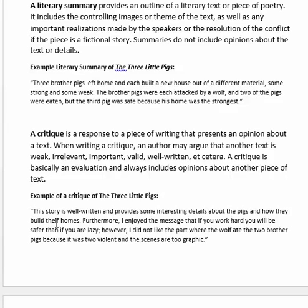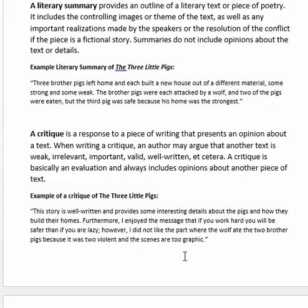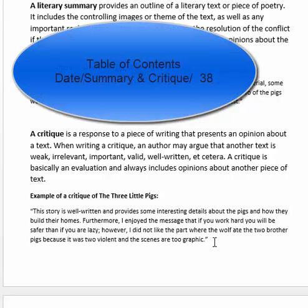Here's an example of a critique about The Three Little Pigs, which you can compare to the earlier summary. This story is well written and provides interesting details about the pigs and how they built their homes. Furthermore, I enjoy the message that if you work hard, you will be safer than if you are lazy. However, I did not like the part where the wolf ate the two brother pigs because it was too violent and the scenes are too graphic. There you're really critiquing the material of the text rather than just writing what happened in the story.